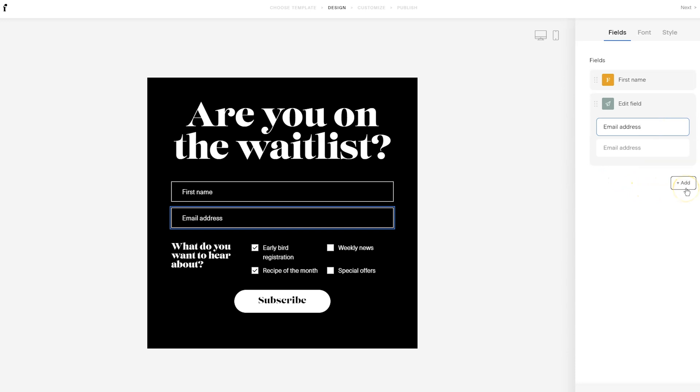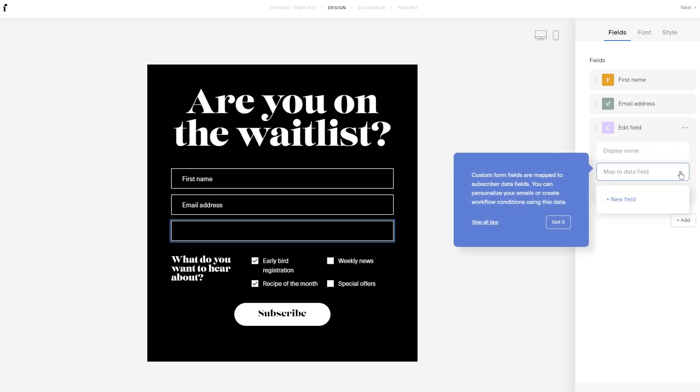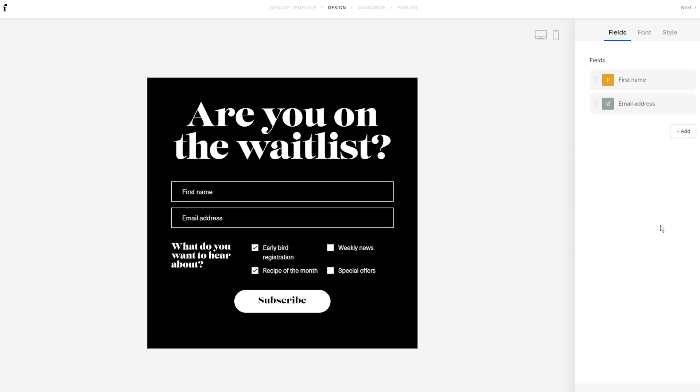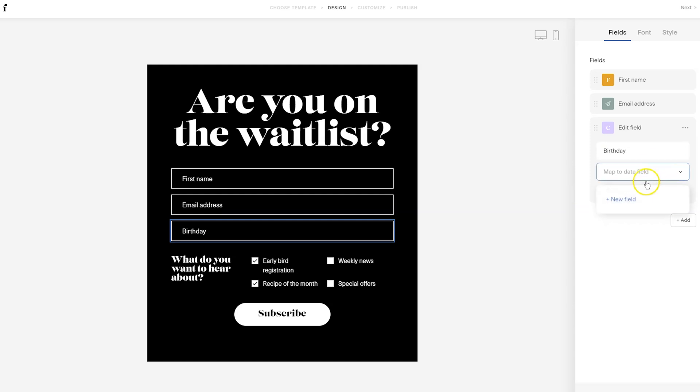And if you want to add a new field, you're going to click on add and add custom field. This is where you will choose what the display name is. So this is what will show up here in the field. And then you need to map the data field. Custom form fields are mapped to subscriber data fields. You can personalize your emails or create workflow conditions using this data. So what we're going to do is add birthday to this form. And then we'll make it required. Then we'll map the data field and we'll choose a new field and we'll map it to birthday.